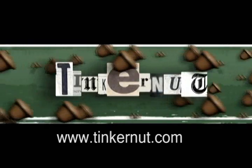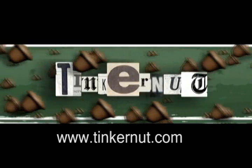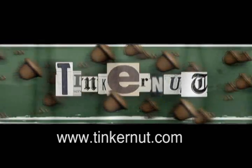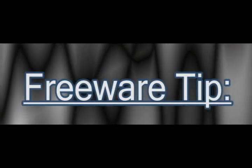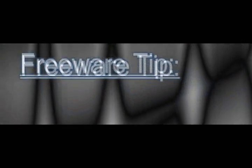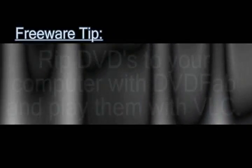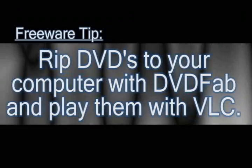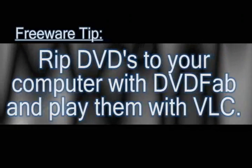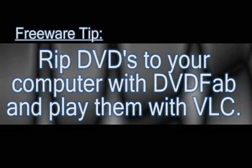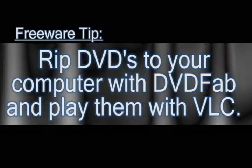Welcome to Tinkernut.com's videocast. Please submit requests to Tinkernut.com. Speaking of requests, I received this one a few days ago. Somebody wanted to know how to rip DVDs to their computer.